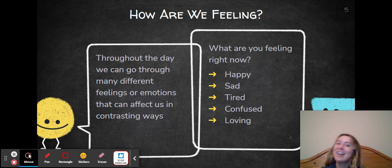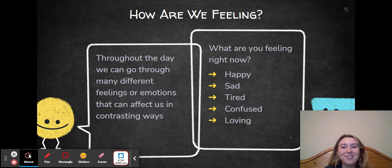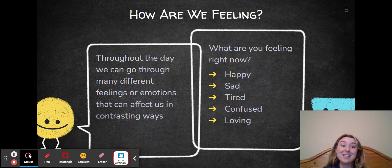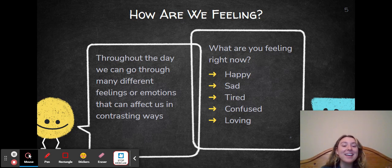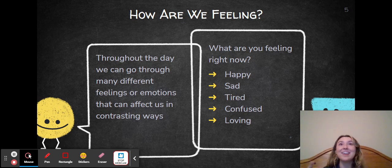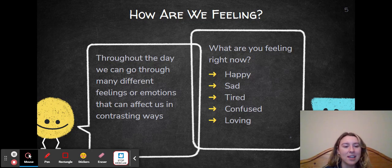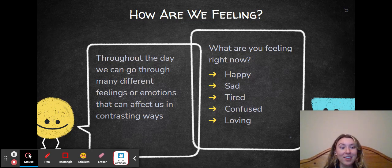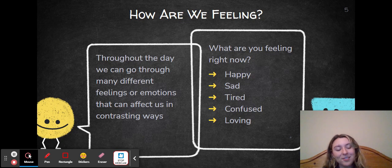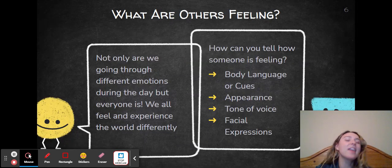How are we feeling? Throughout the day, we go through many different feelings or emotions that can affect us in contrasting ways. And then I would ask my class: how are you feeling right now? Are you happy, sad, tired, confused, loving, excited? What emotions can you think of, and what are you feeling?